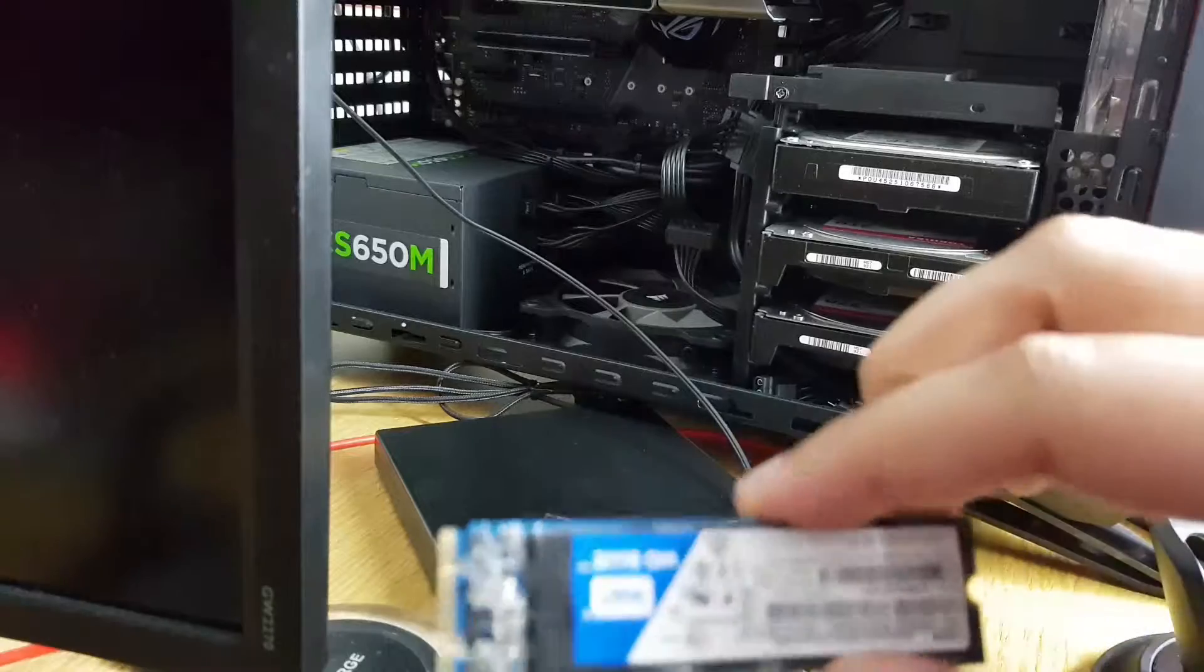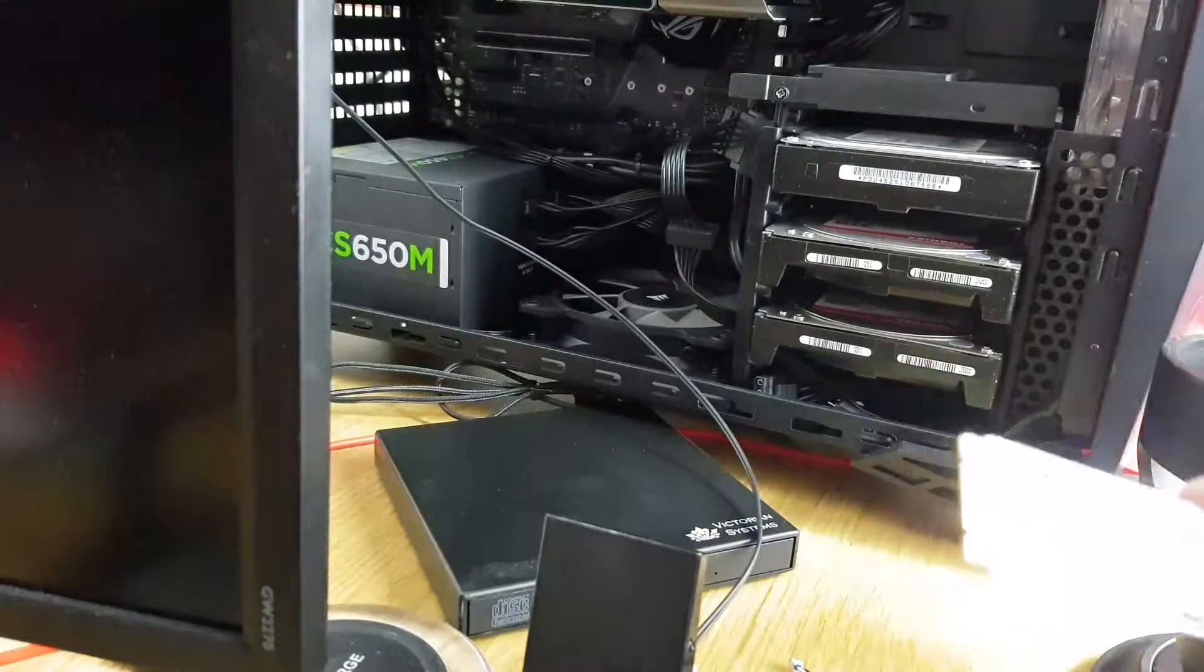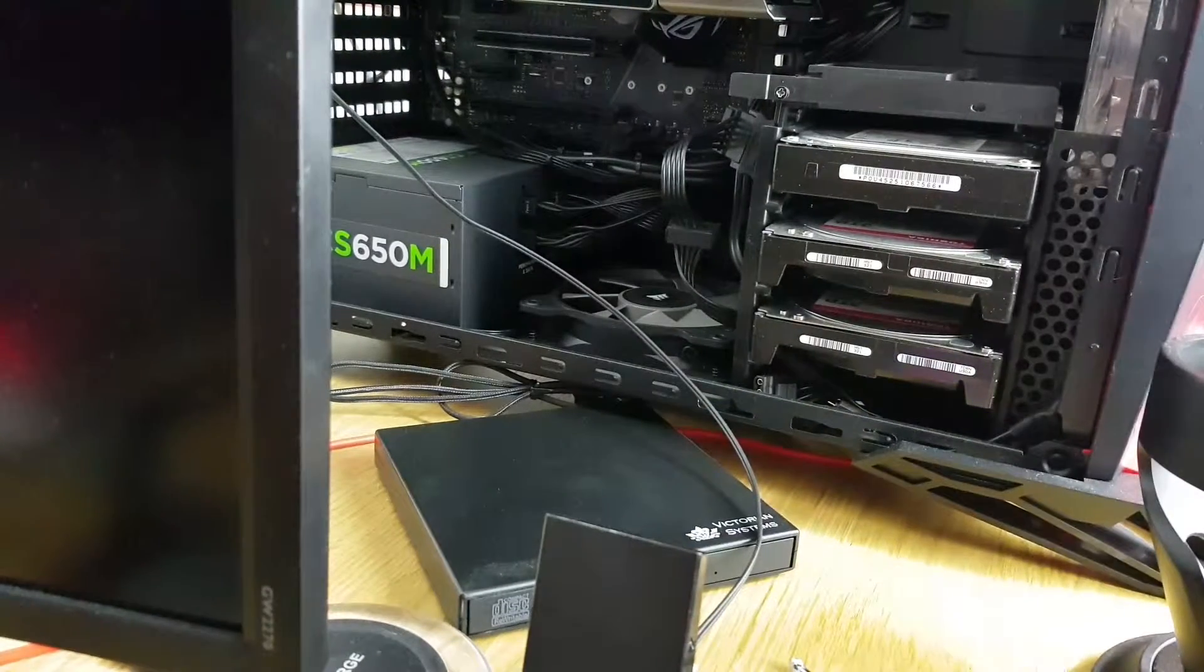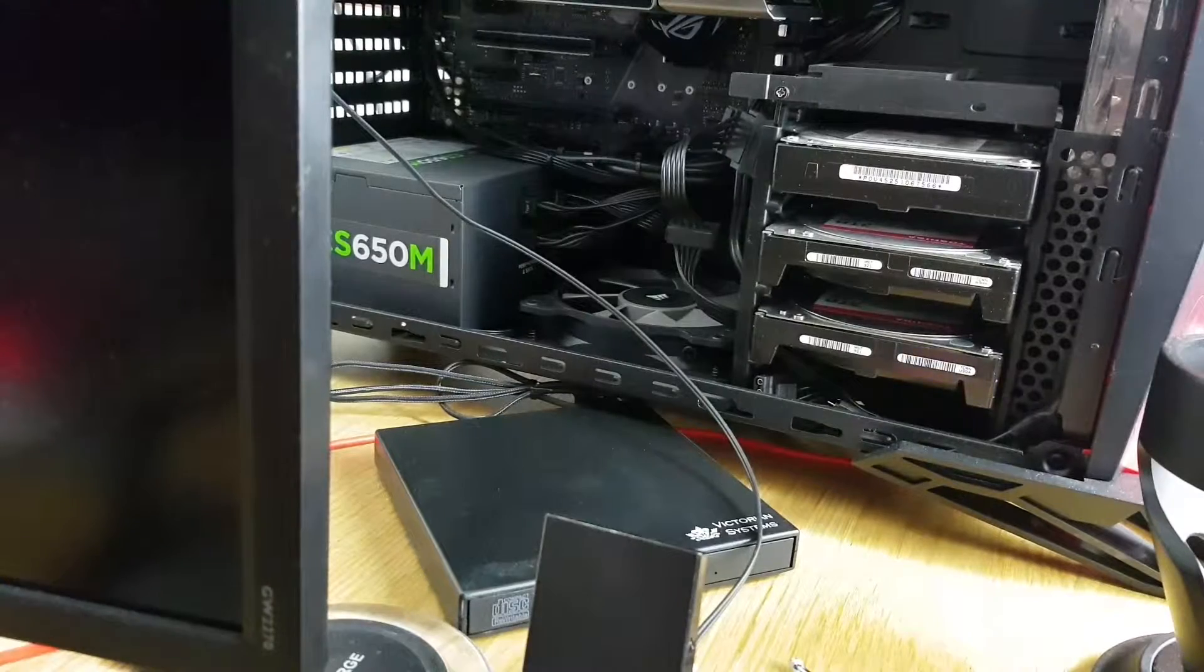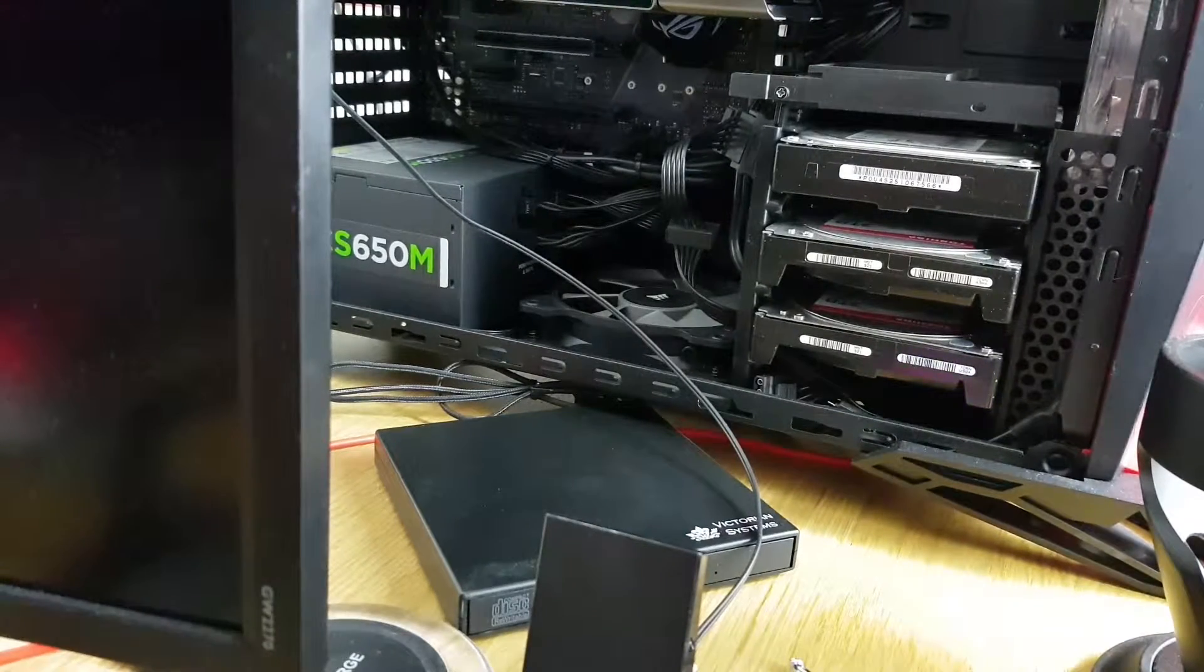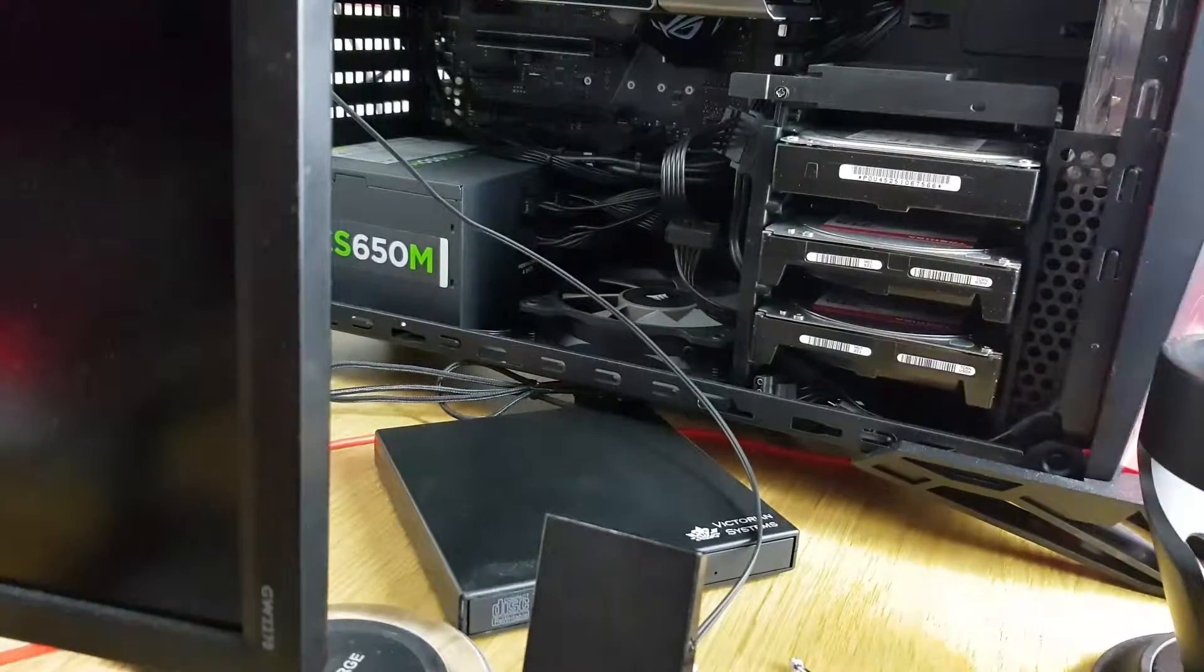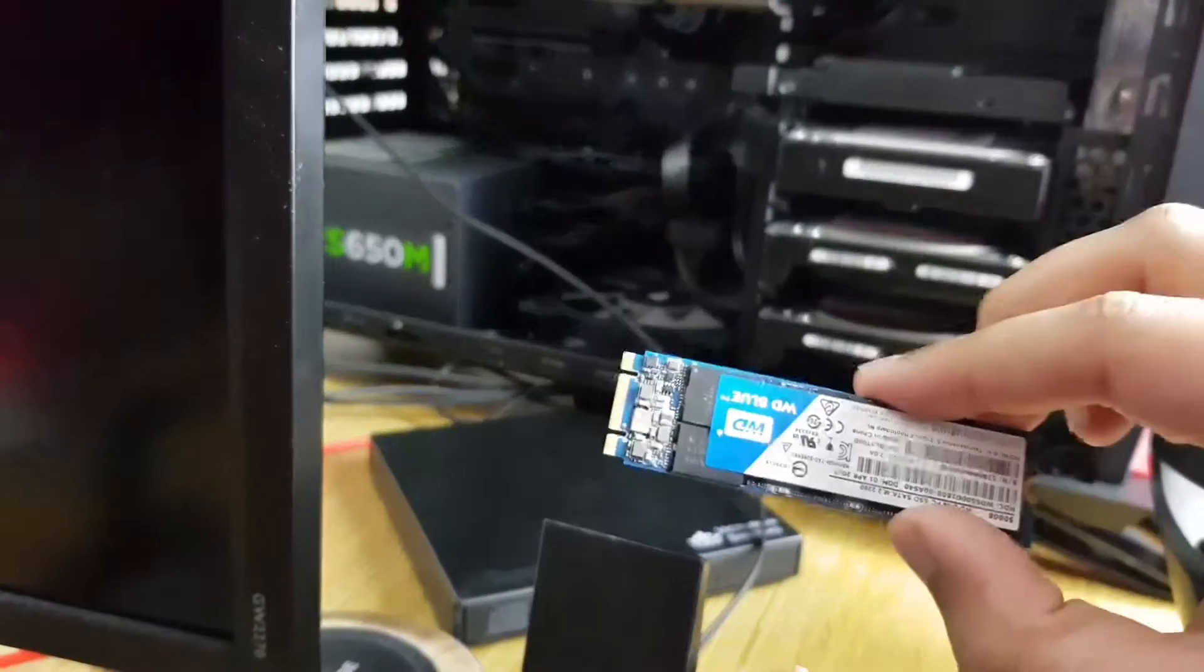First, I'll make sure there is no static in your body. To do that, hold any metal for like 20 to 30 seconds or use an anti-static wristband.